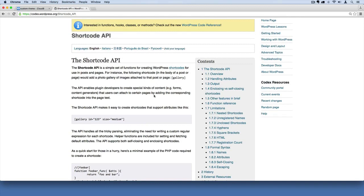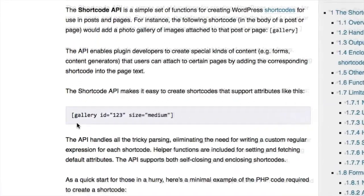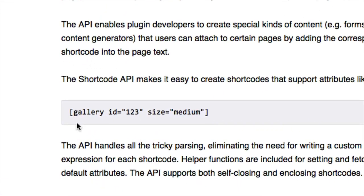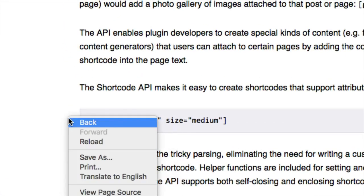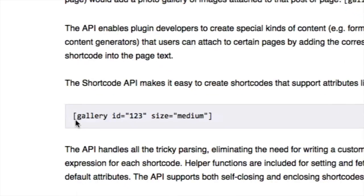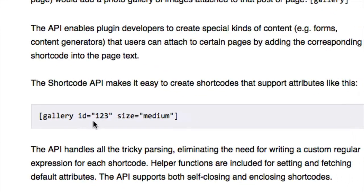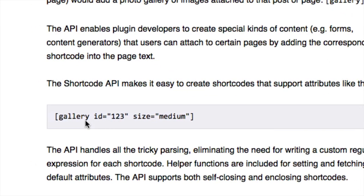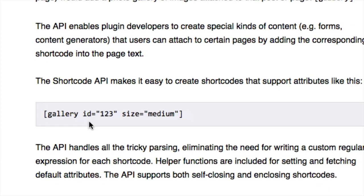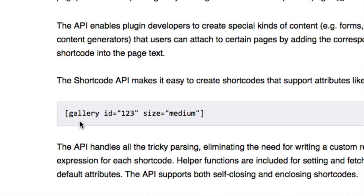So when I'm editing a post or page and I want to inject some kind of added functionality really easily, I can use a shortcode to do it. A shortcode looks something like this right here where you'd have this bracket notation and then inside of it you might have some text or code, and then it'll render out into something. In this case, this might render out into an image gallery.